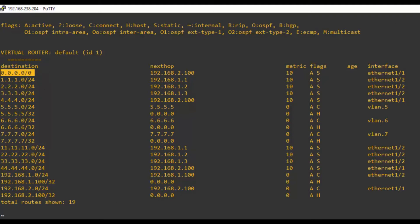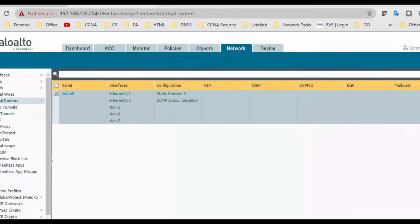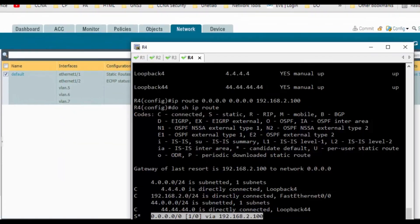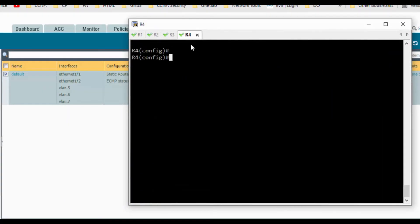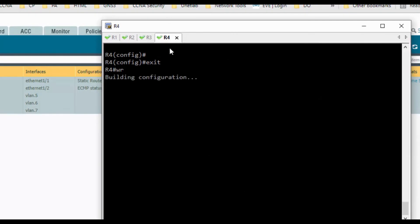Now we will try to ping from outside to the loopback interface. Let's test connectivity.